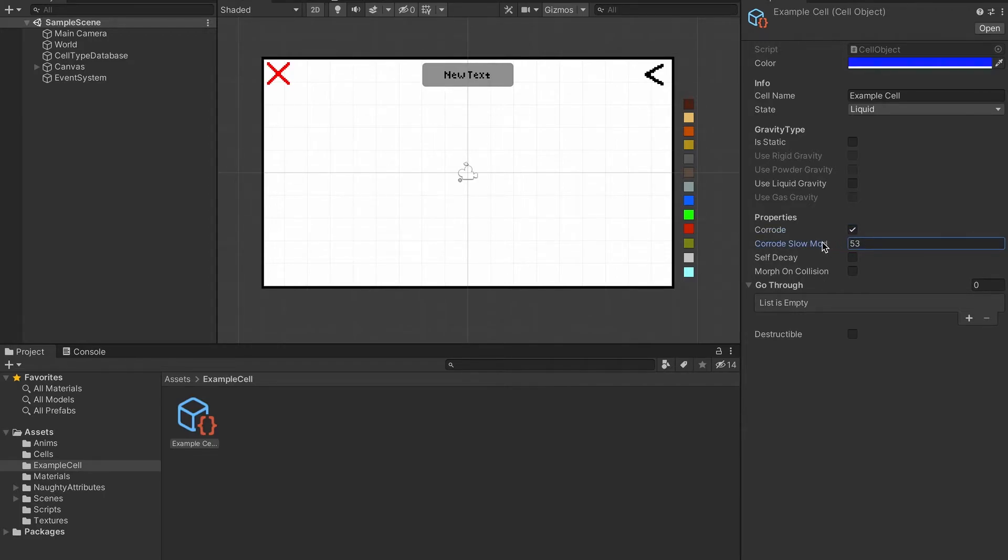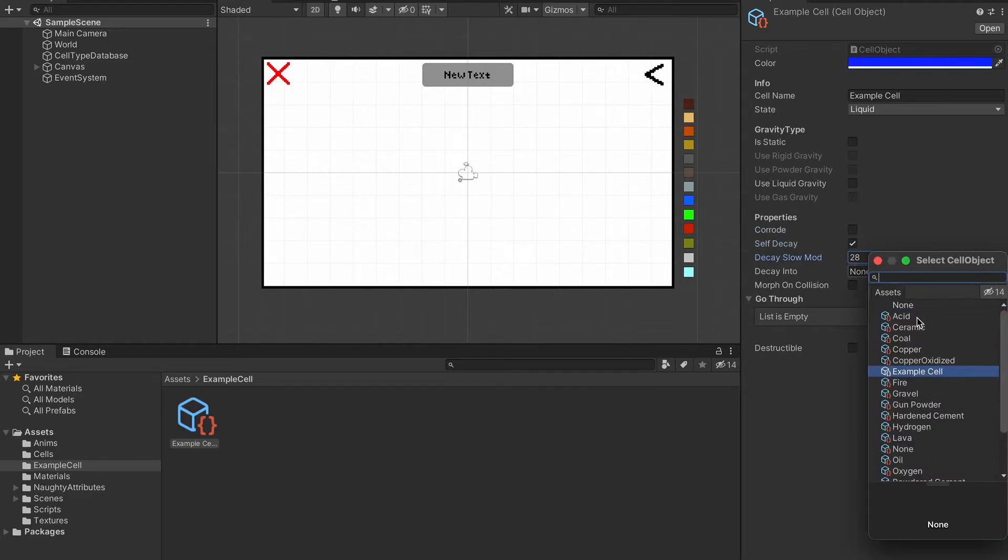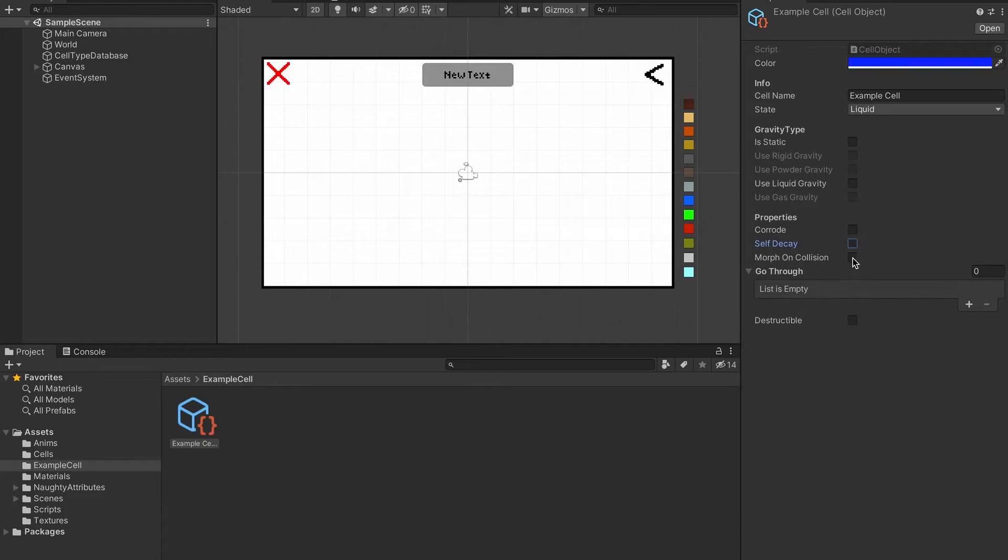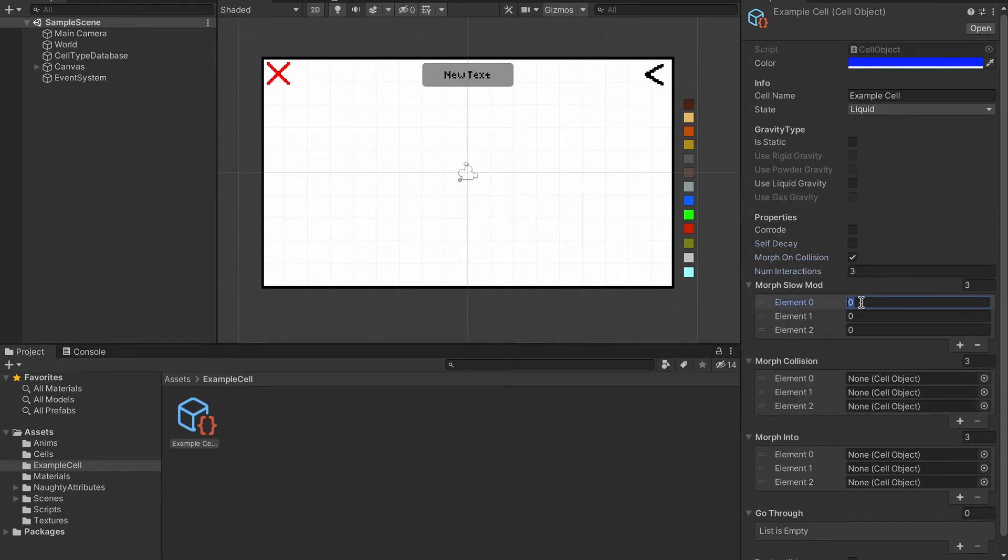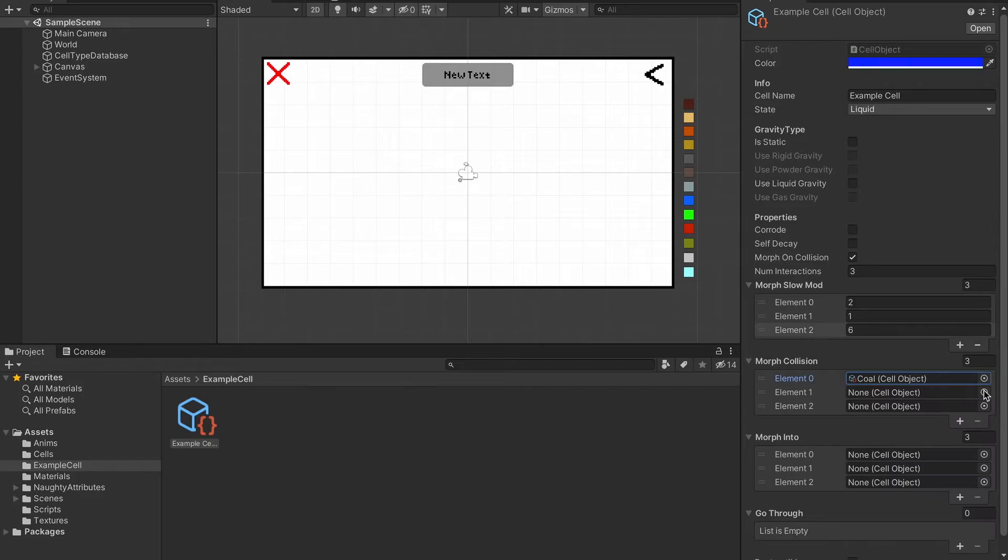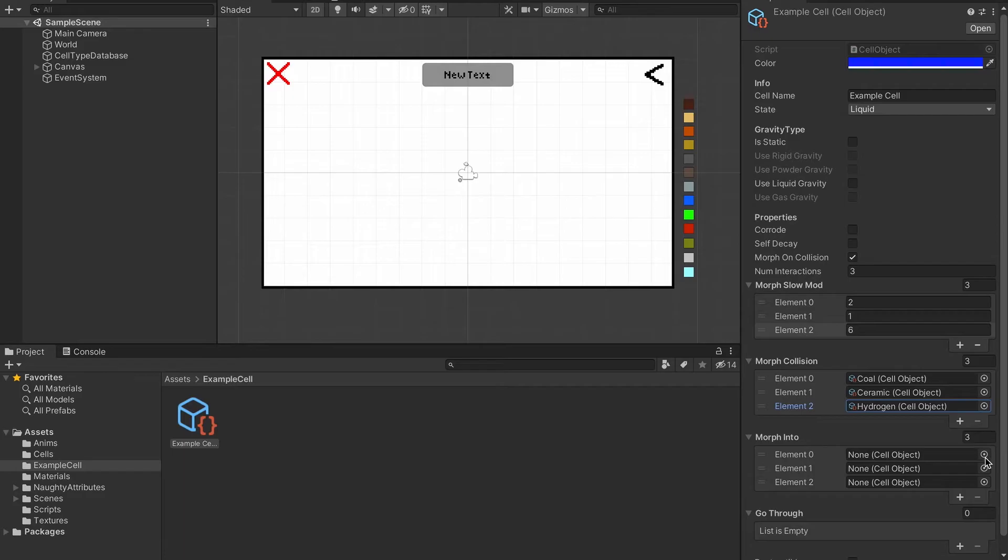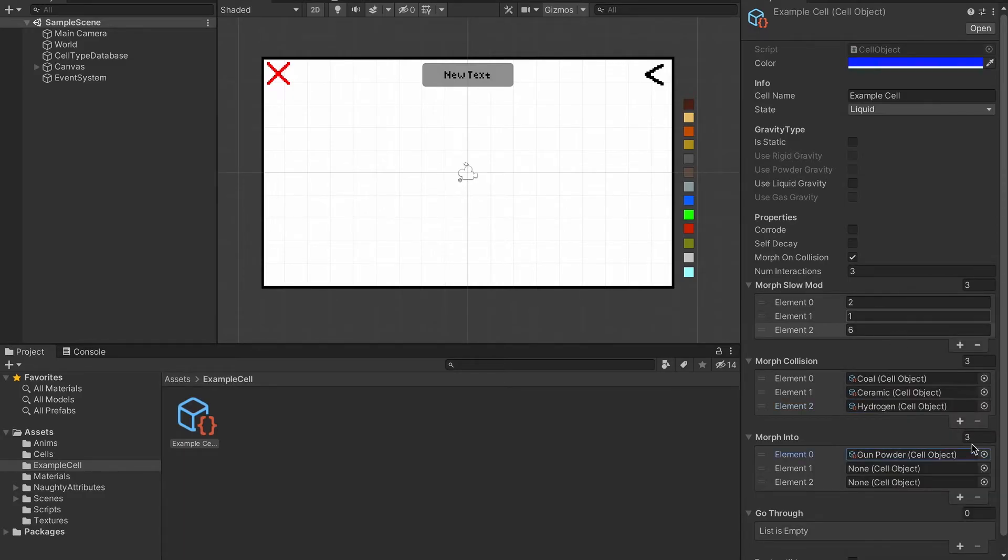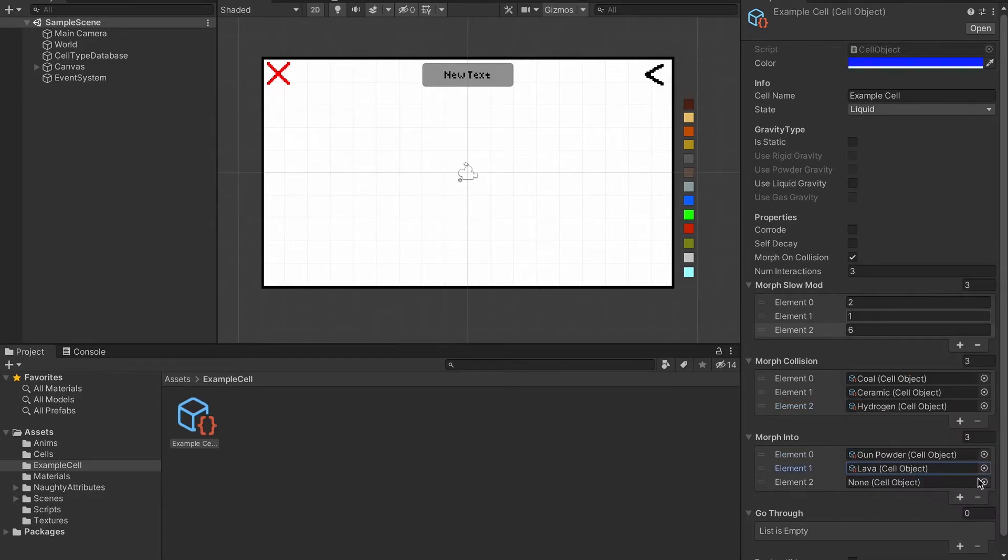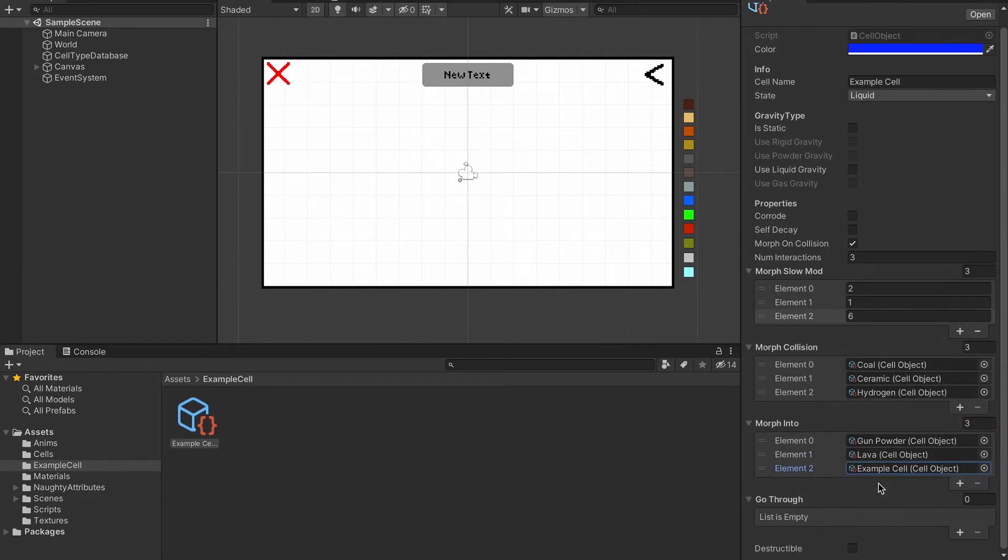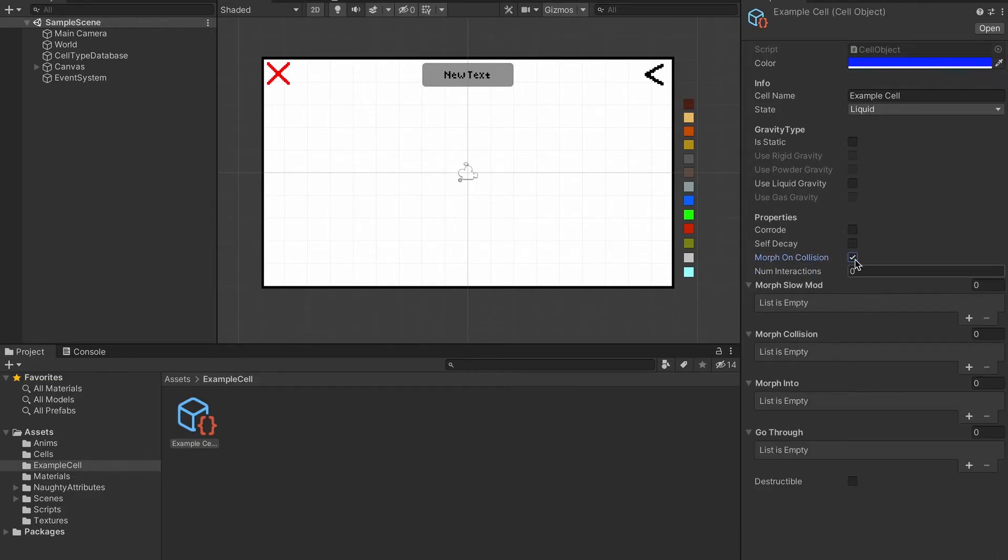Here in the properties, I can set it to corrode other particles, I can set it to decay into another particle. I can also set it to morph on collision, so this is the number of interactions. The morph slow mod is the chance every frame that it will morph. The morph collision is the particle that will cause it to morph if collided with, and the morph into parameters are the particles that it morphs into after colliding with the specified particle. You can change the number of interactions, tweak the values, turn it on or off.